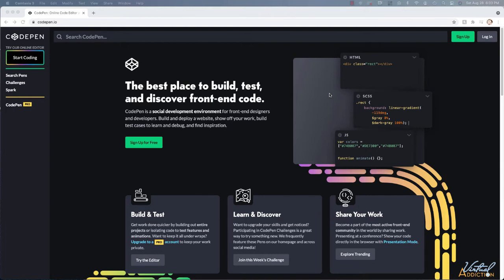In addition, any change that you make to a pen will be updated in real time, so it will allow us to really easily be able to see exactly what we're creating. So with that being said, let's go ahead and get started.